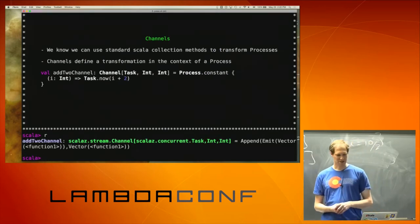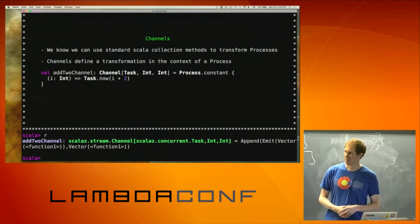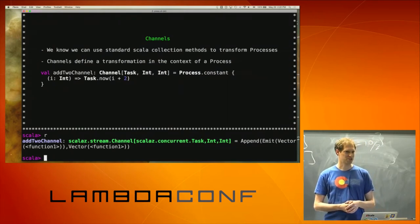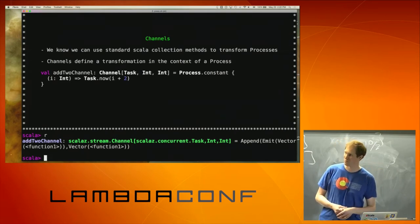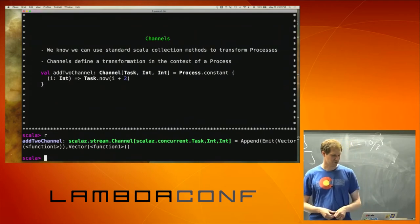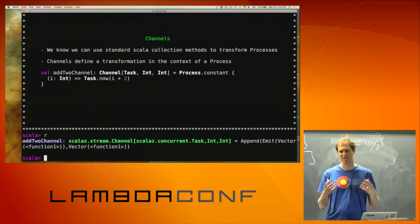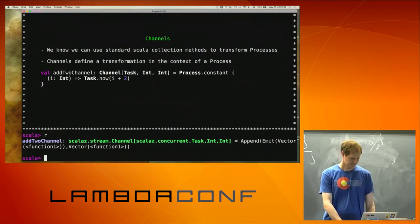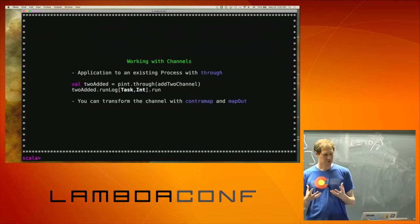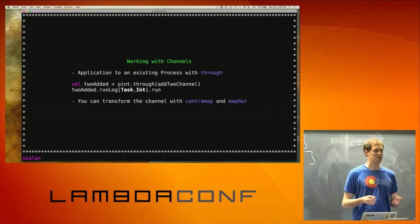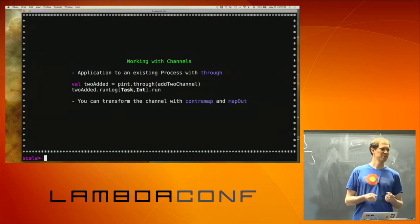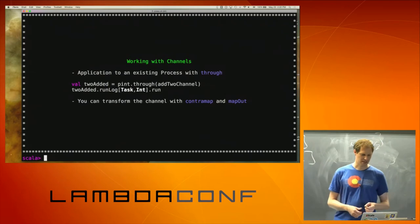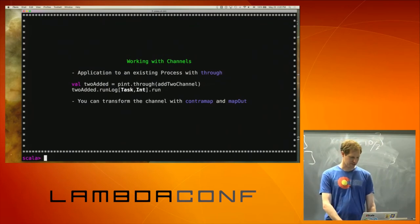So I get a channel there. Interestingly, Channel is actually just a type alias — if you look at the source, a channel is just a Process of A to F of B. These are all kind of interchangeable, but fortunately there's a nice type alias that makes it clear that's what you're trying to do. Working with a channel: if you take an existing process, you can transform it through a channel by using the 'through' method. I'm taking my pint and adding 2 to everything.